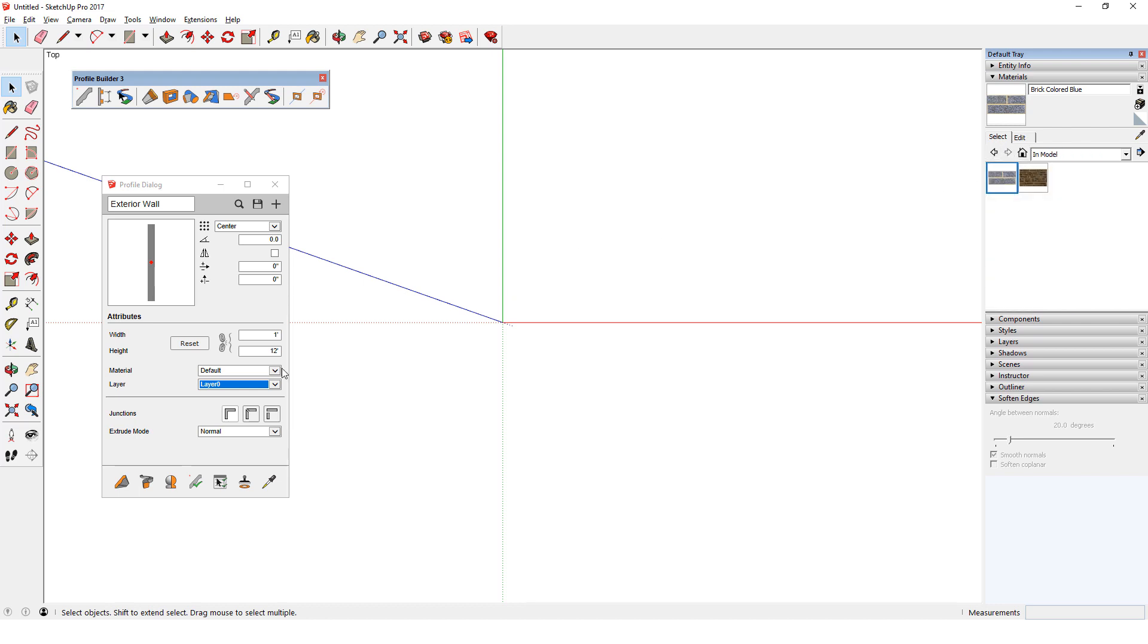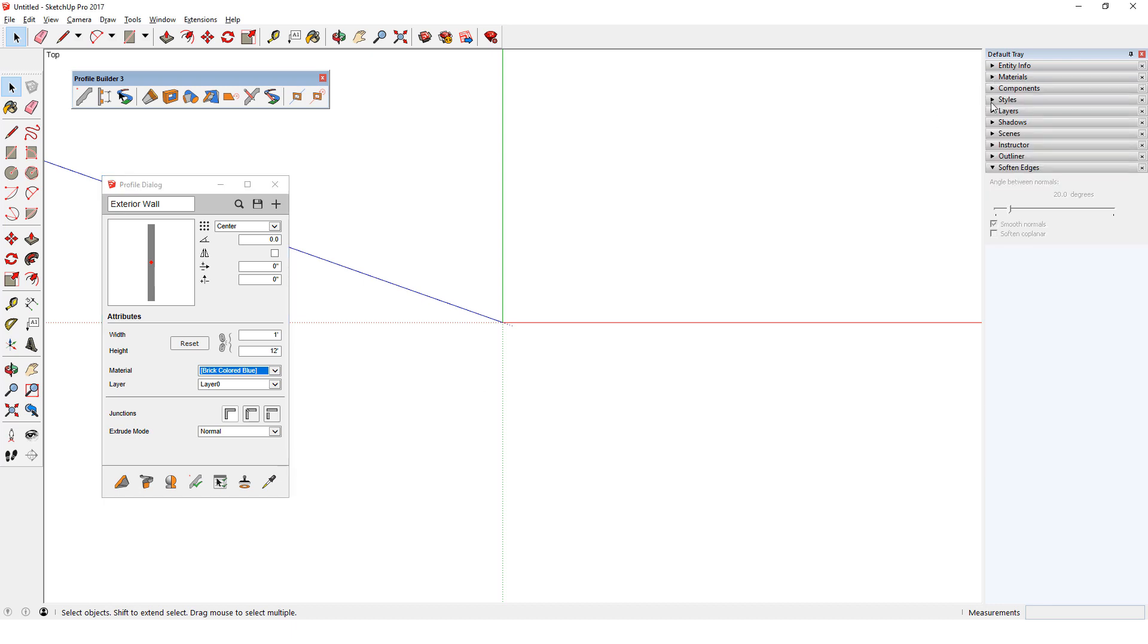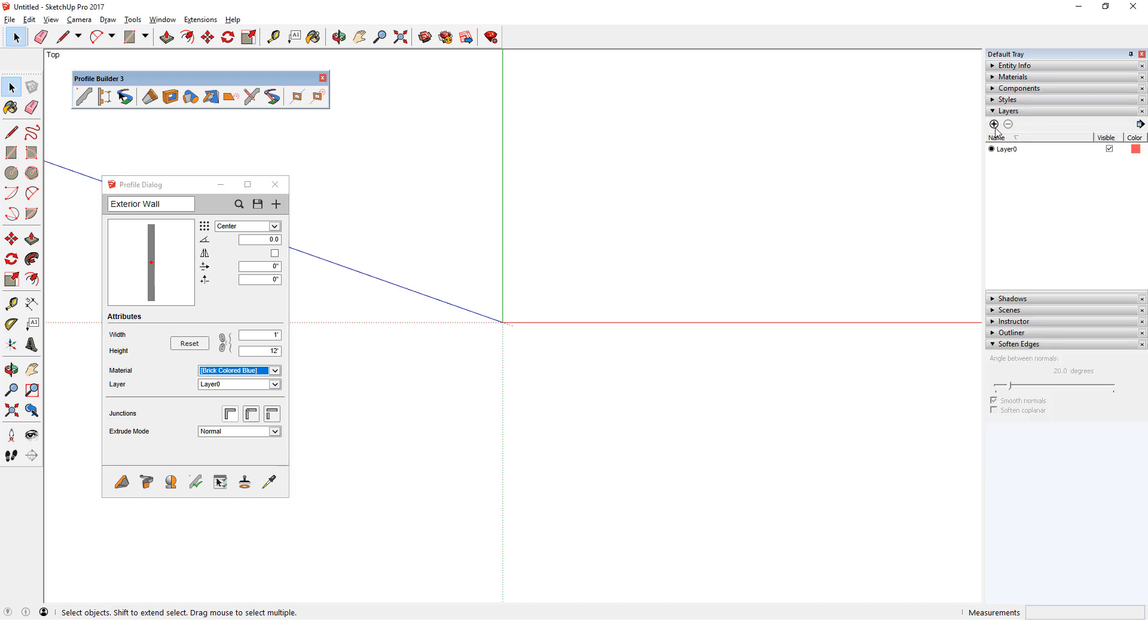Back in the profile dialog, these materials are now available, and I'll choose this brick. Layers work the same way. I'll open my layers window and click to add a new layer which I'll name Exterior Walls. Now I can find this layer in the profile dialog.